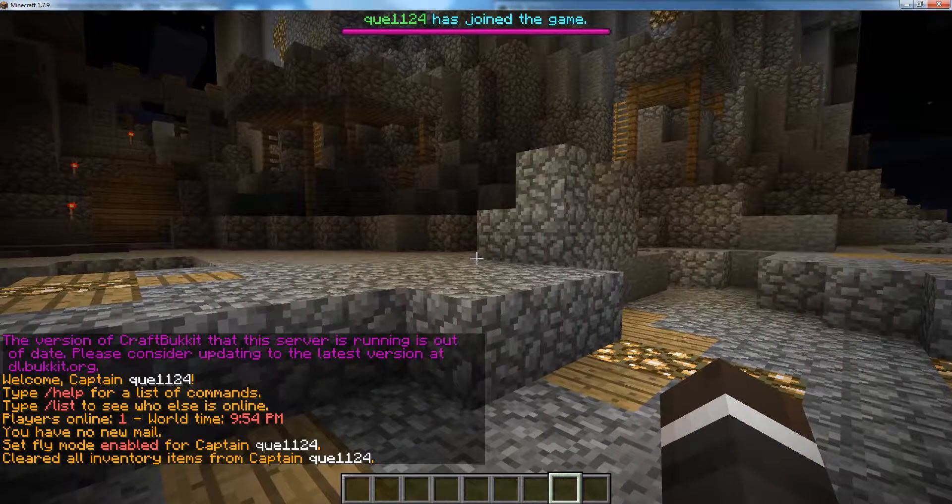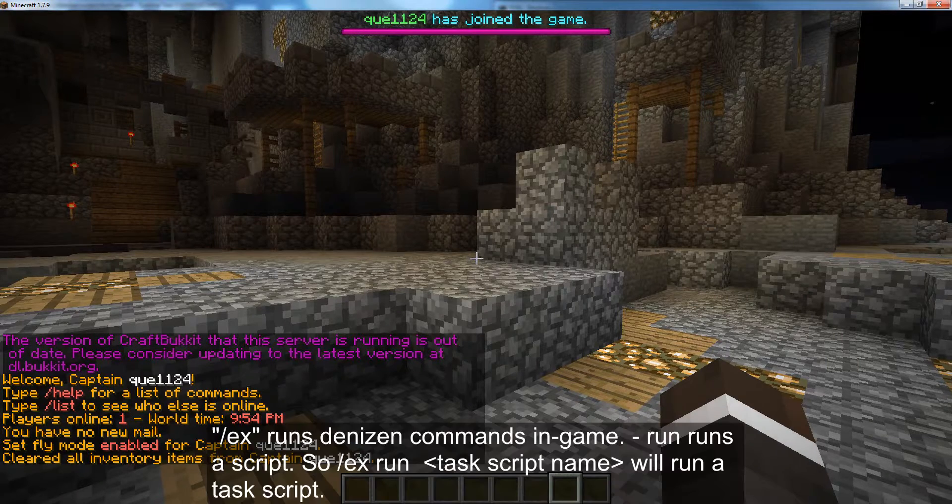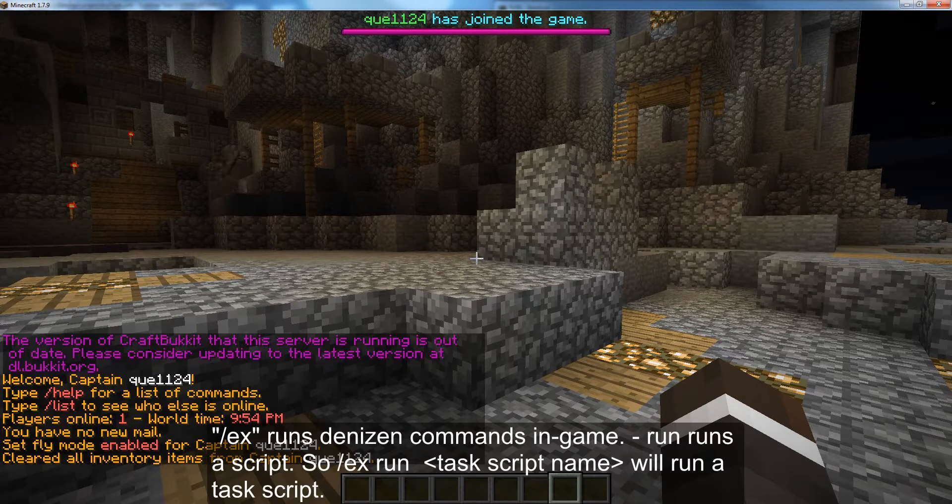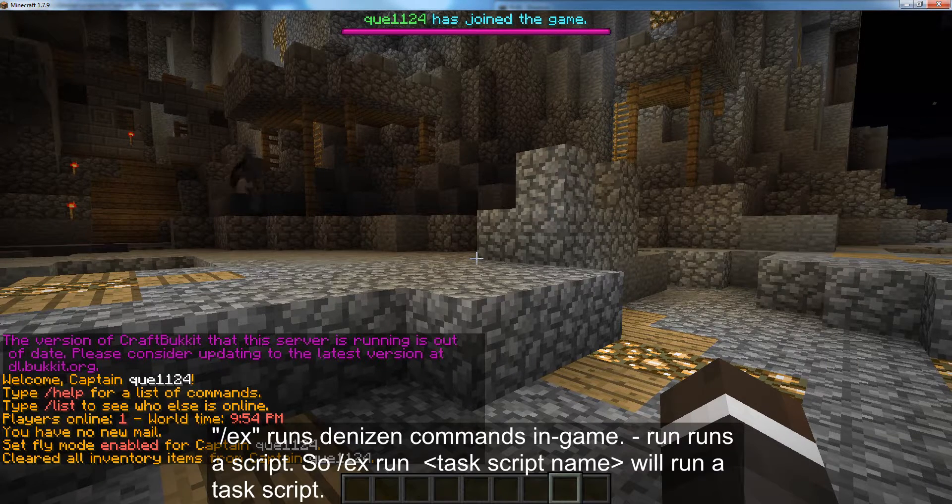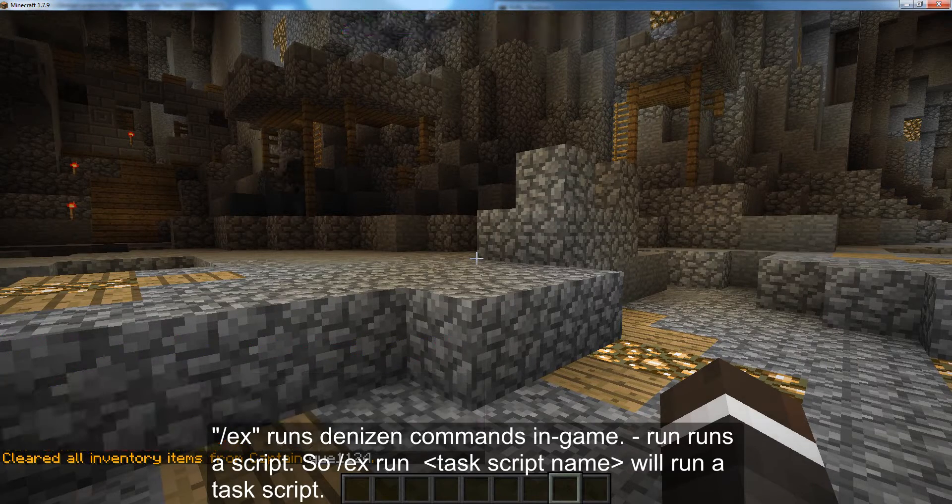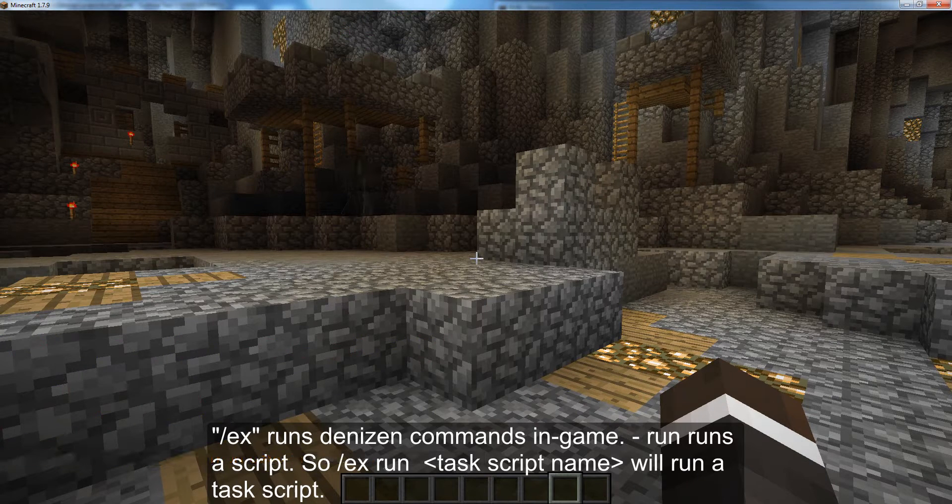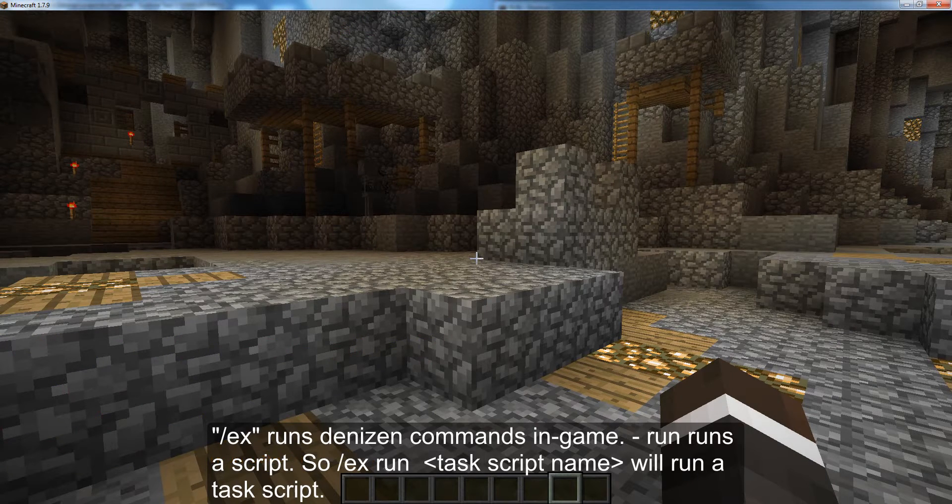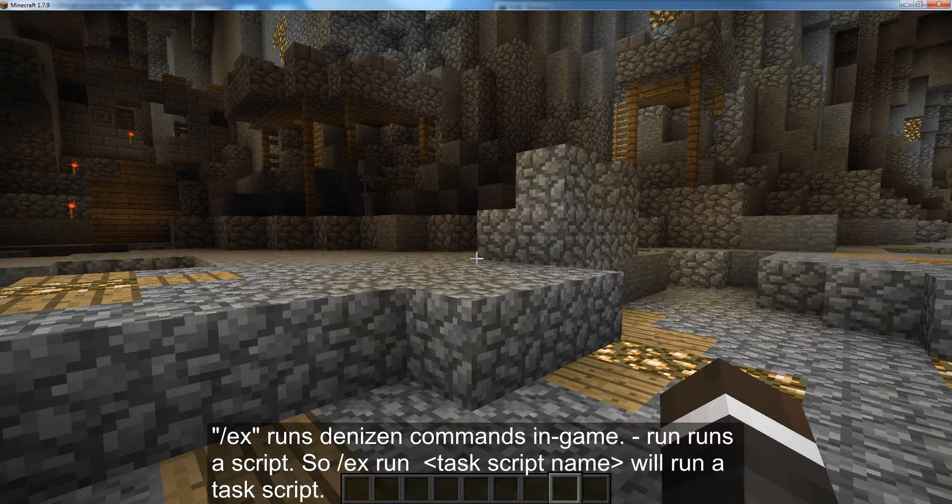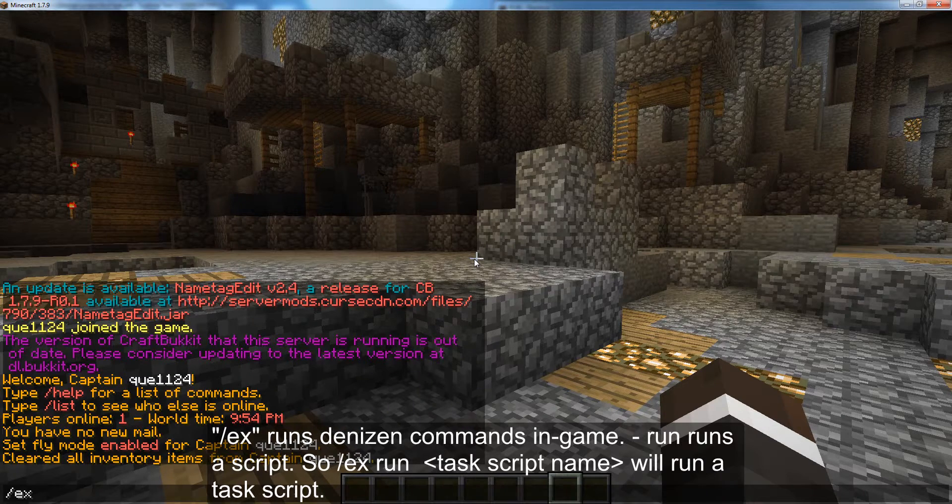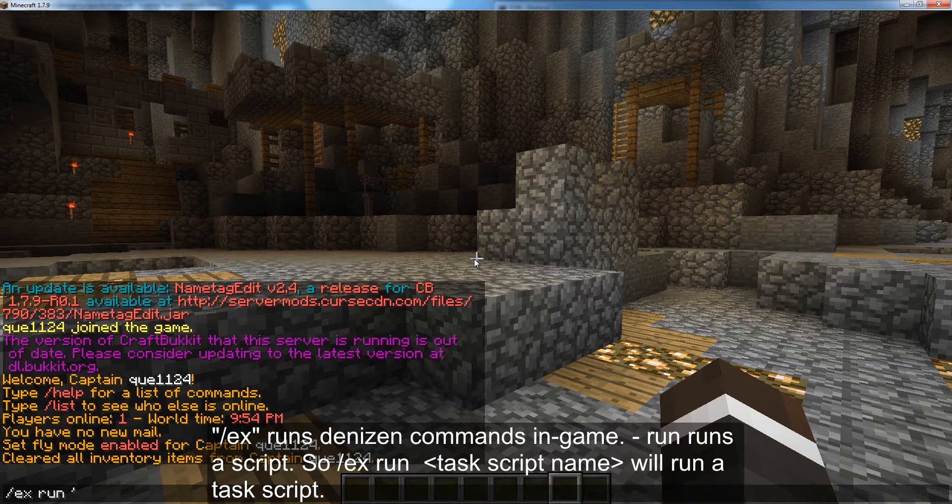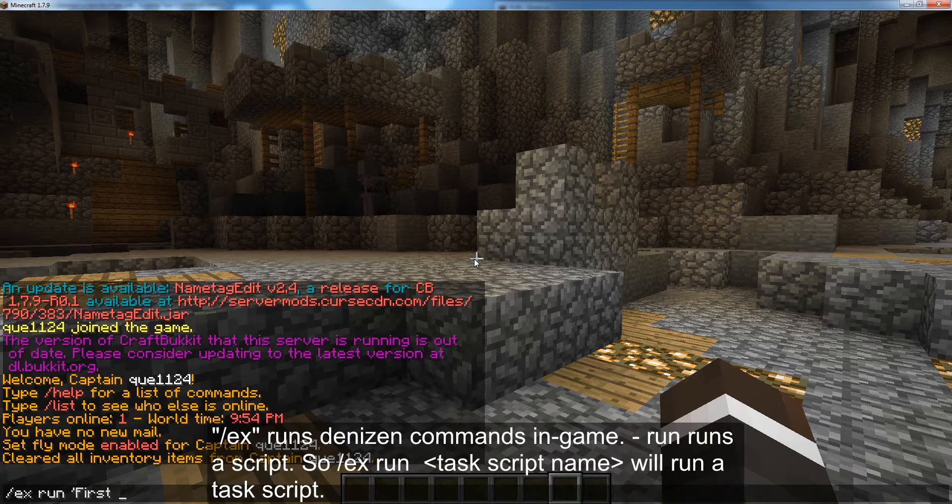And we're going to type a command to run that task script. Normally, you don't have players running task scripts themselves. You have them triggered by other things. But just for our purposes, we're going to try running the task script manually. So, slash ex, run, and then we're going to need our little things here, first task.